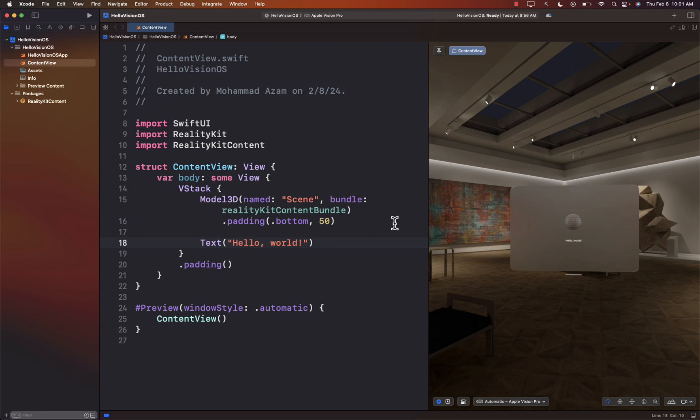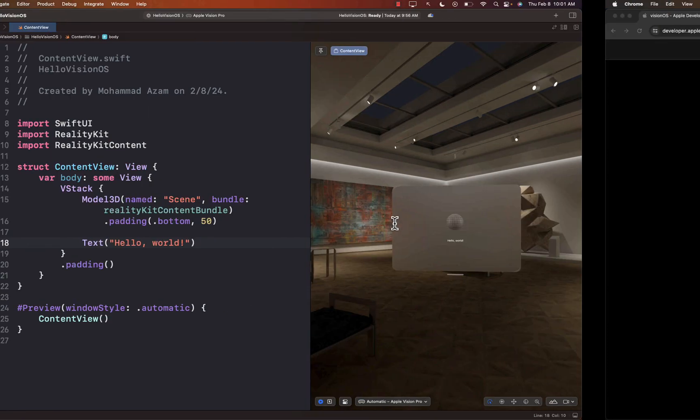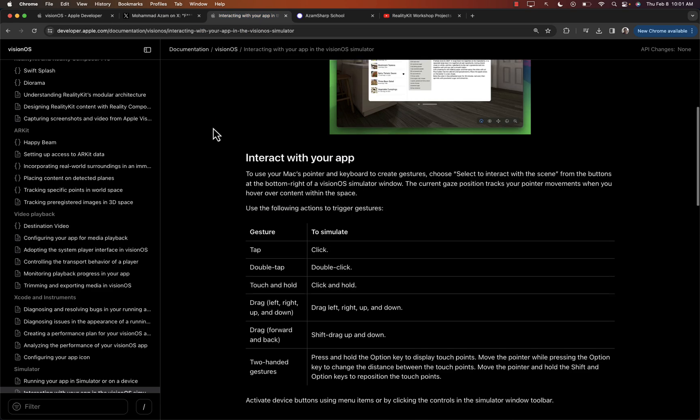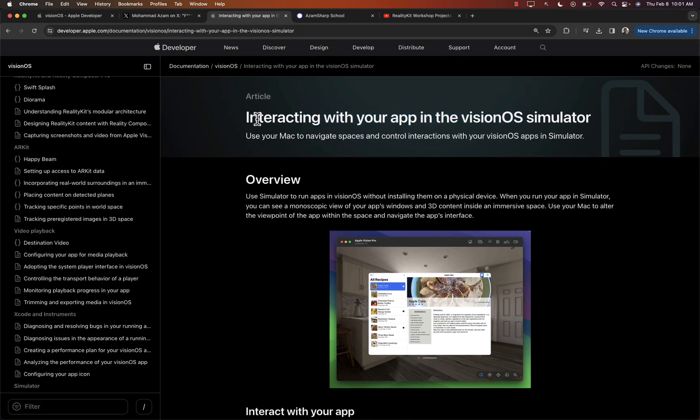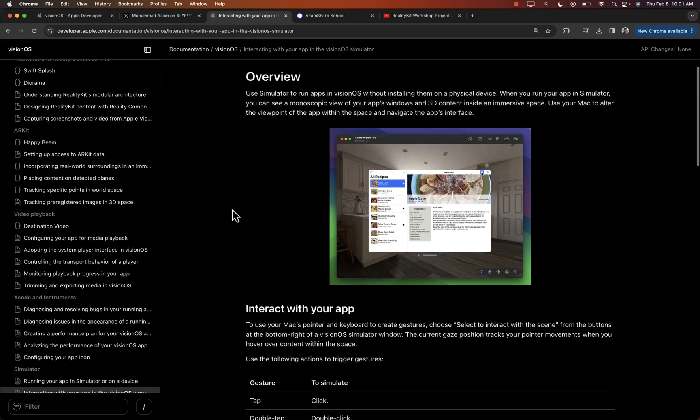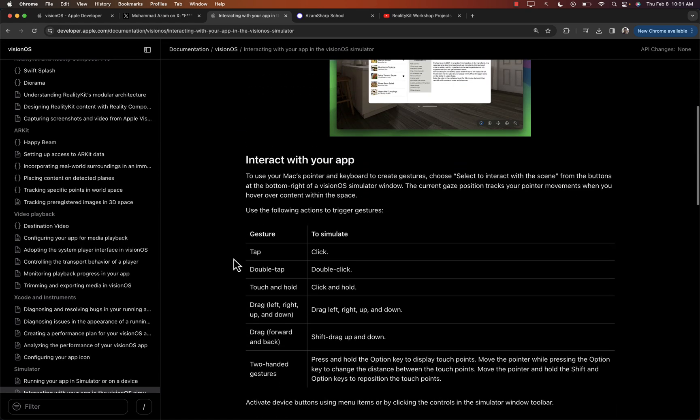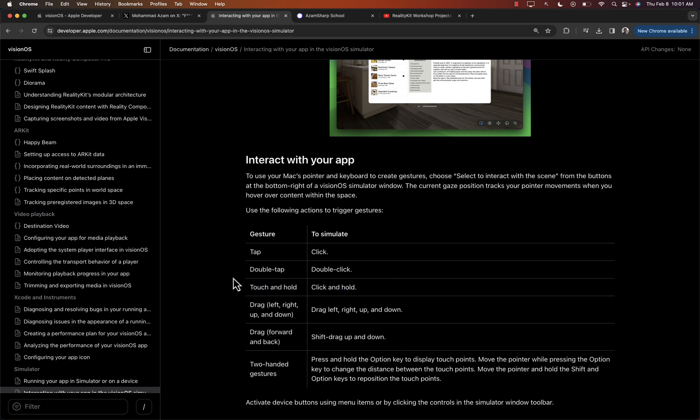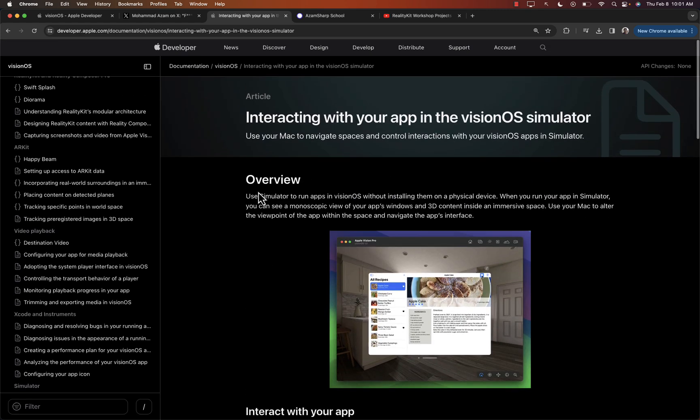Now, all of these things are actually covered in Apple's documentation. You can see over here interacting with your app in the Vision OS simulator. And they talk about the gestures and how to simulate it. Tap is click, double-tap is double-click, touch and hold, click and hold, and so on. So I'll add this in the YouTube description so you can definitely check it out.